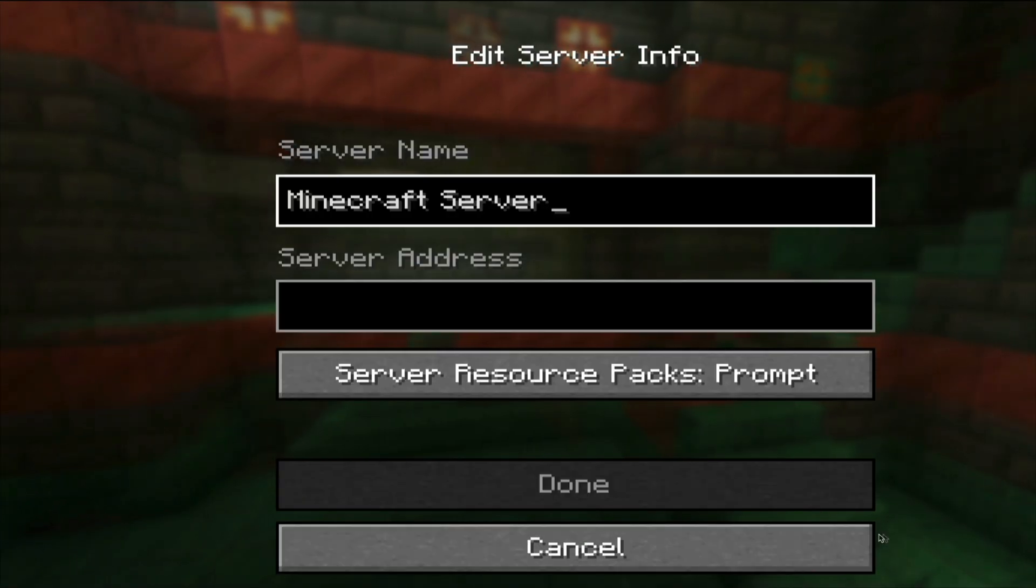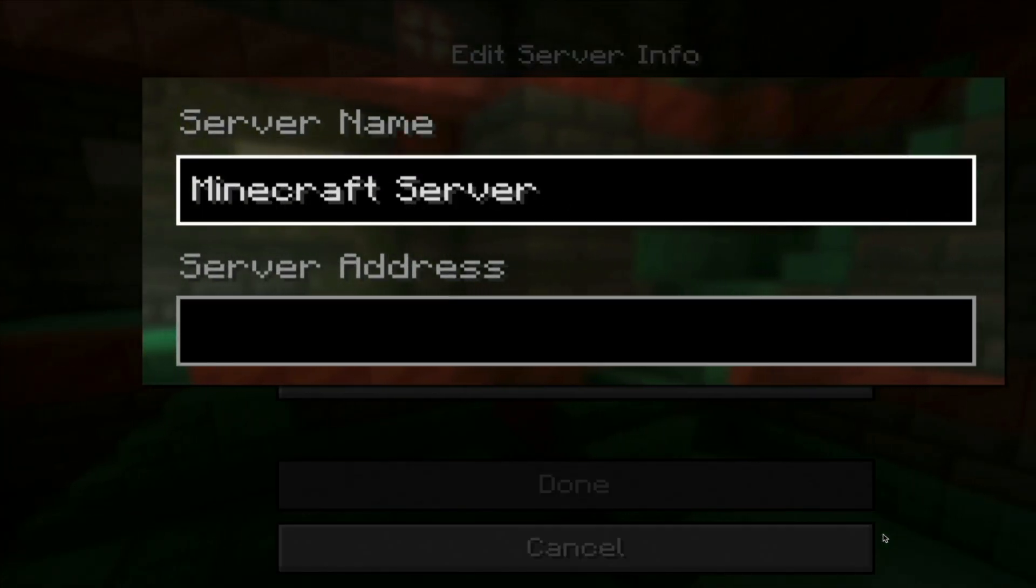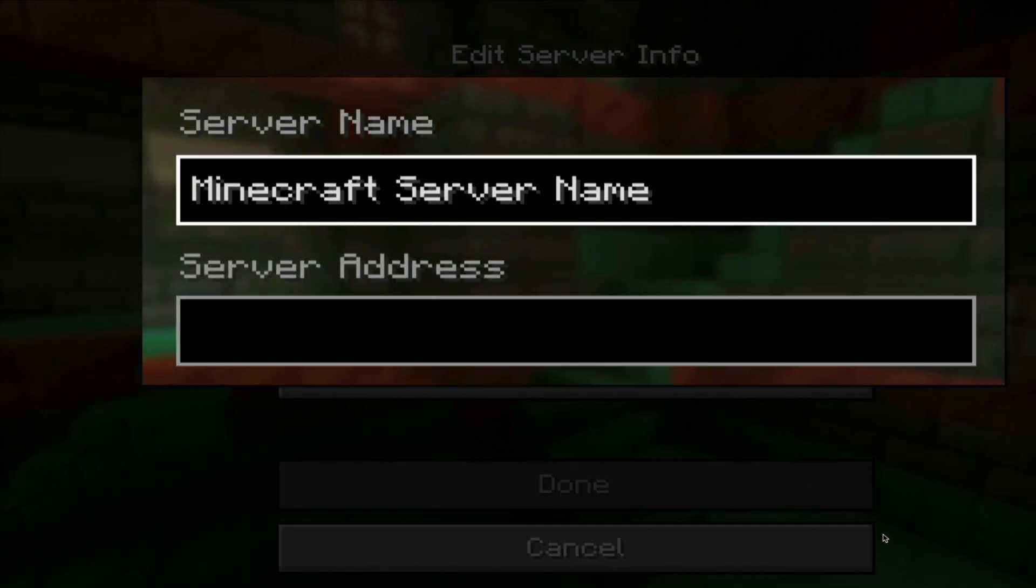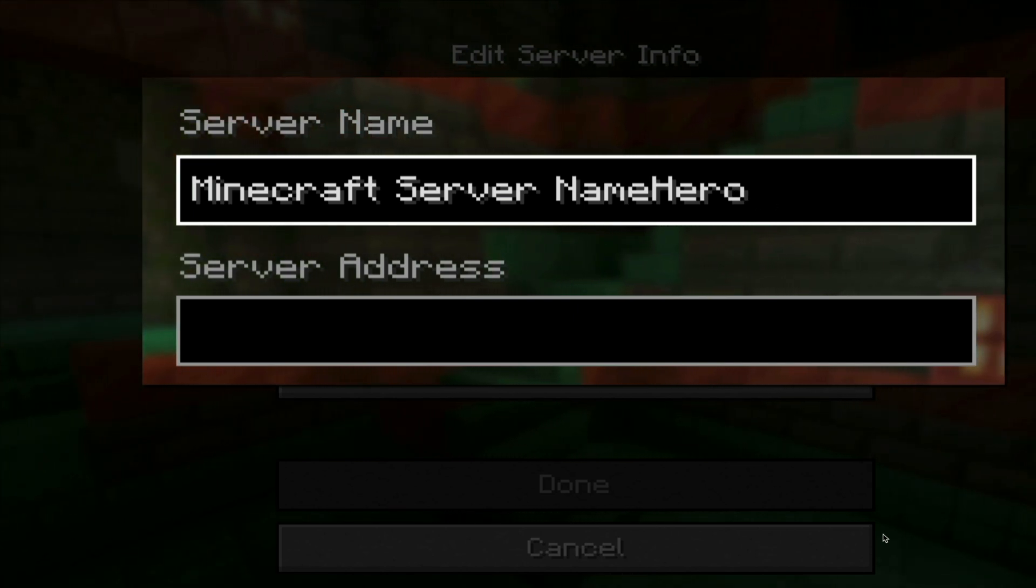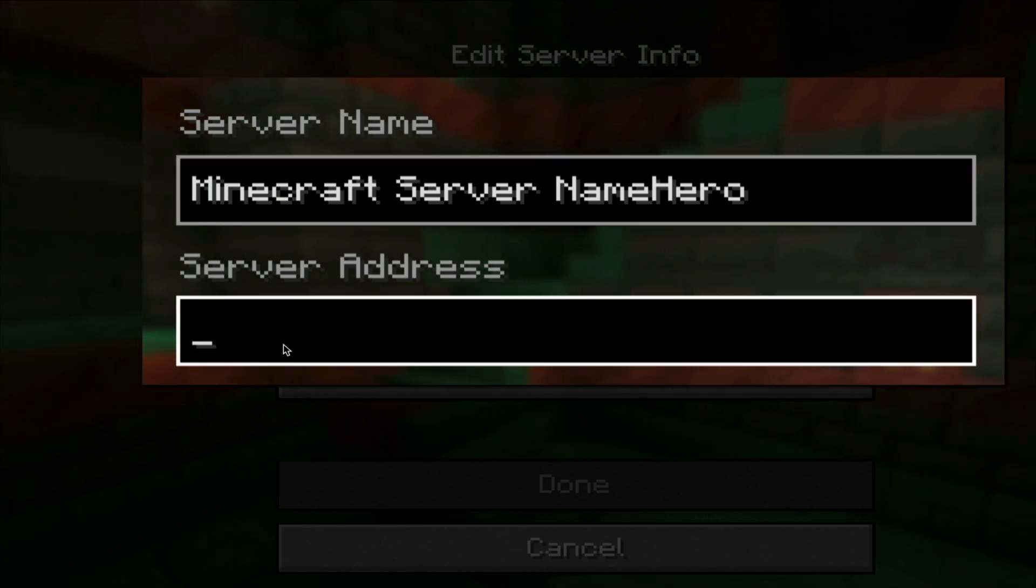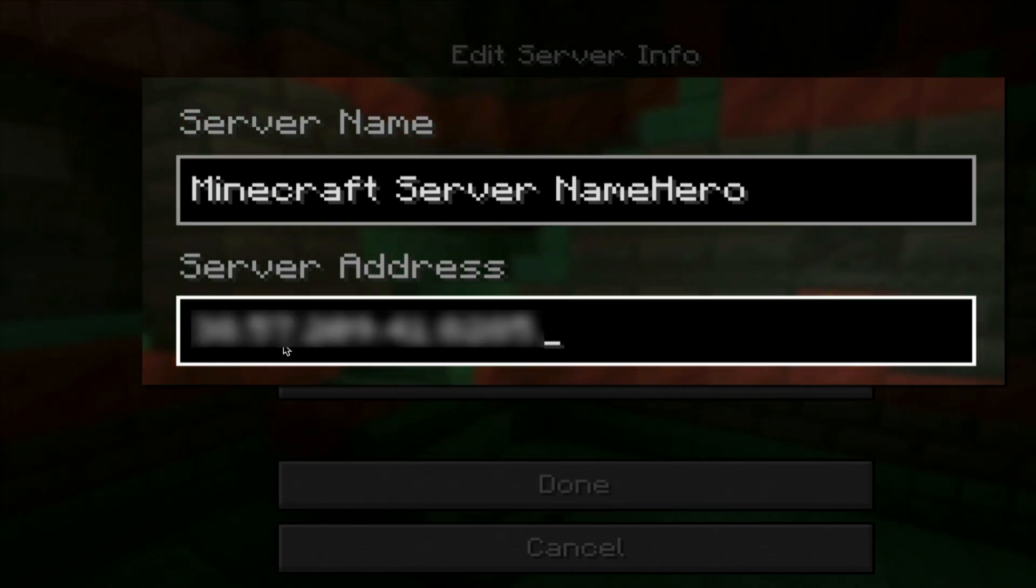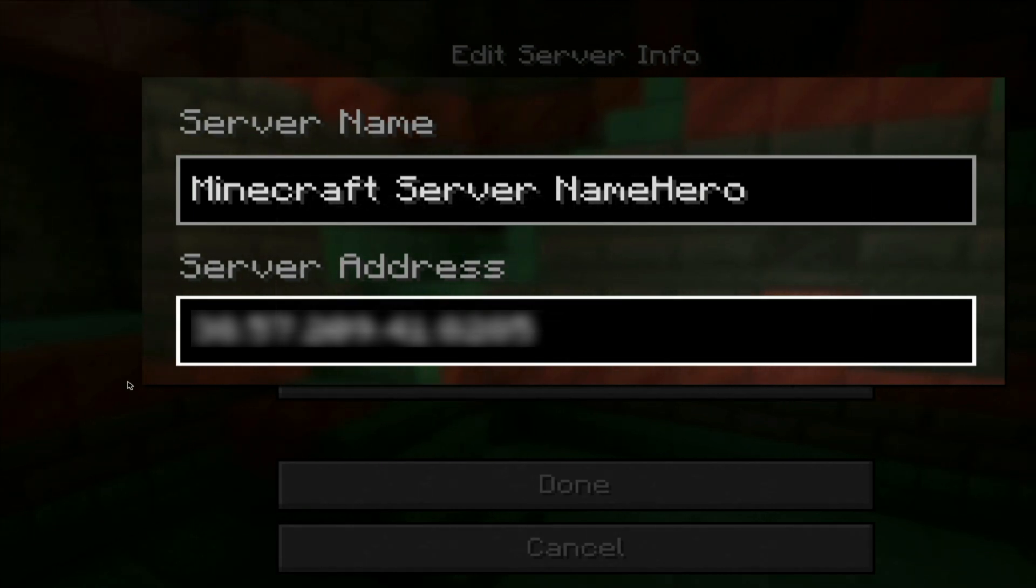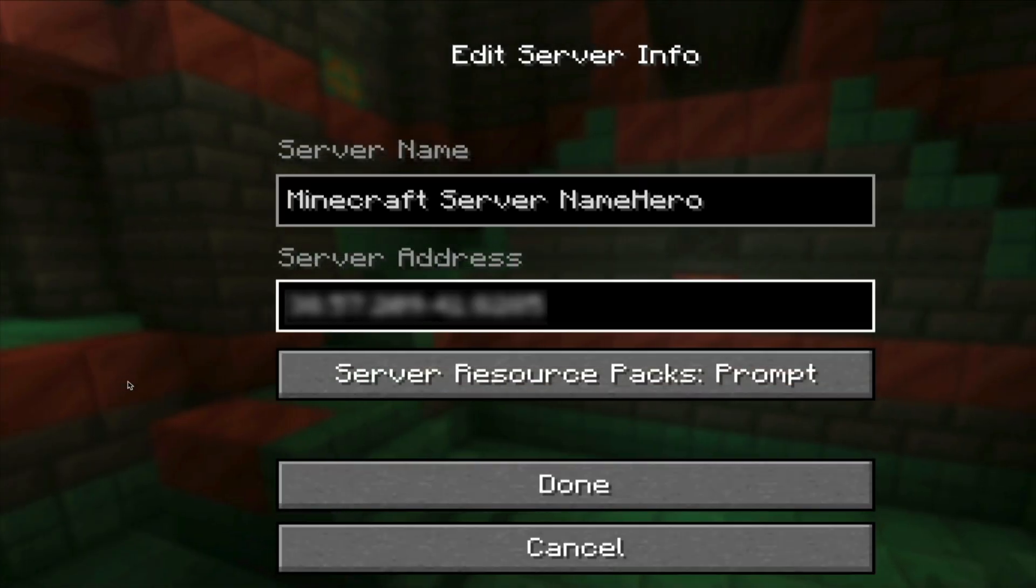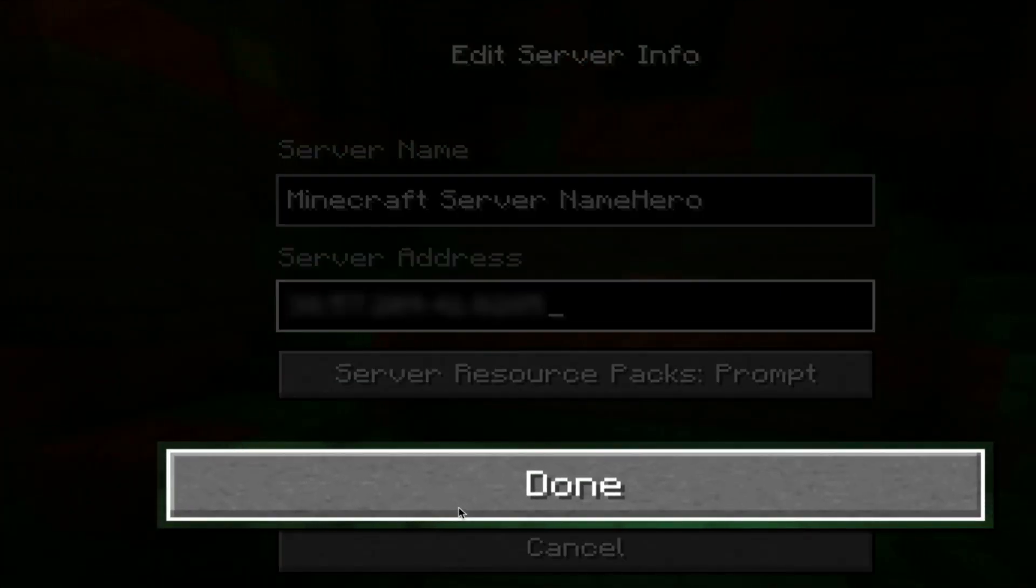And then you'll be prompted to give the server a name and to add the server address. So in that first field, type the name of your server. This could really be anything. Then in the second field, paste the server address that you copied from NameHero. Again, I'm blurring this out for privacy reasons, but this is the same number from your product details page in NameHero. And it's also emailed to you after you purchase your server. But again, if you're having trouble finding this server address, just reach out to NameHeroSupport. And then once both of those fields are filled out, go ahead and click the done button.